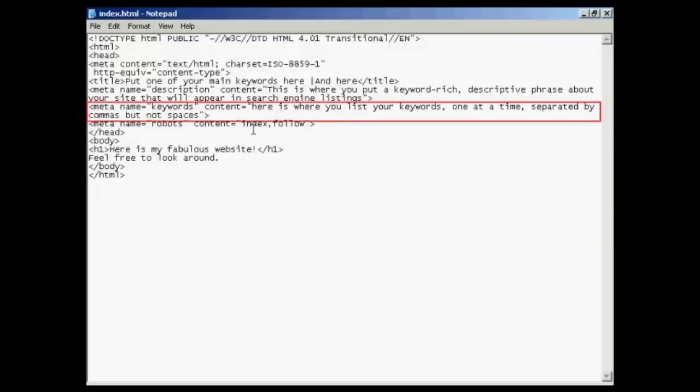The one after that, this next one here, is probably the most important meta tag, and that's your keywords tag. This is the one that the search engines will use when deciding where to classify your site and what keywords will be used for it to show up in the search engine listings. You list your keywords in the content part, and you make sure that you list them one keyword at a time, separated by commas but not spaces.